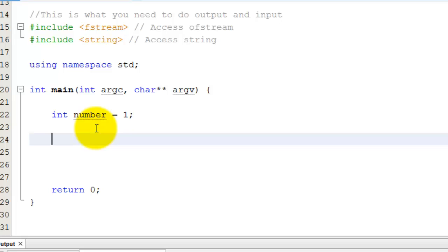So the first operator we're going to learn about is simply, we know we can add things, we can subtract things, we can multiply things, we can divide things.